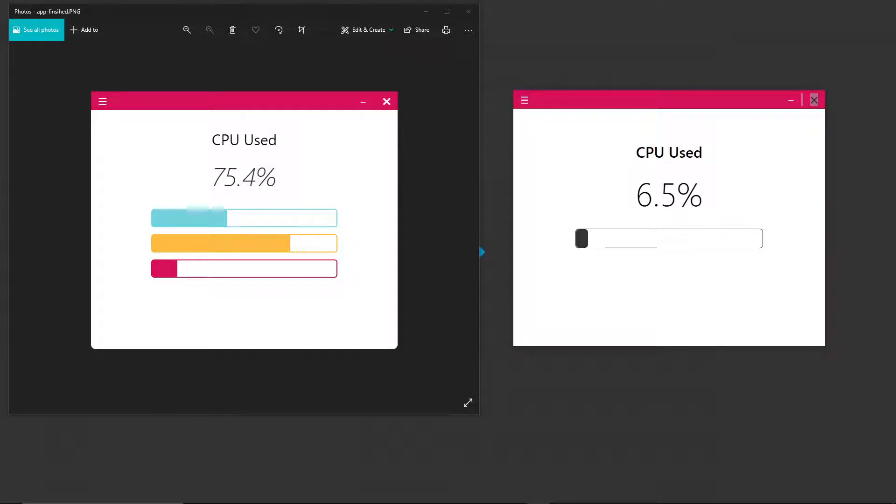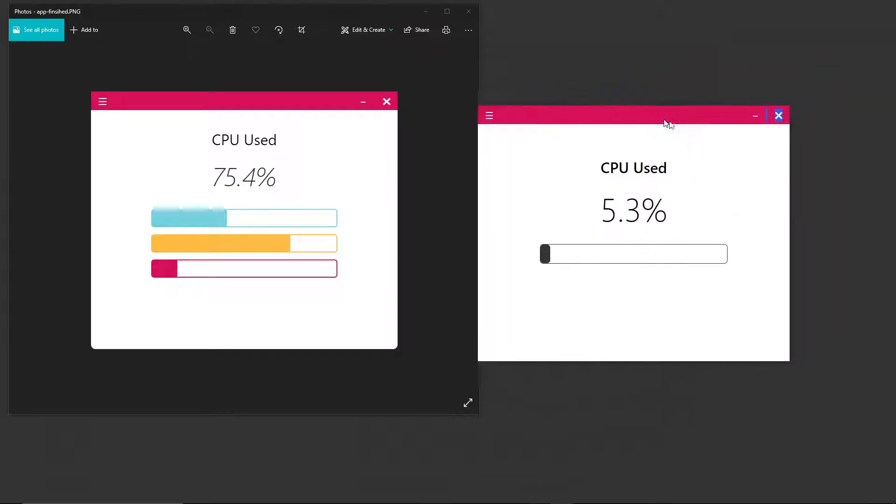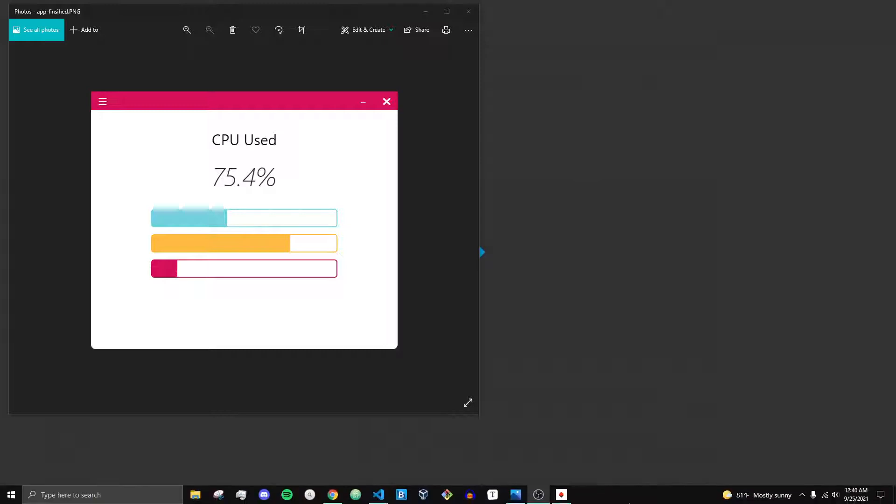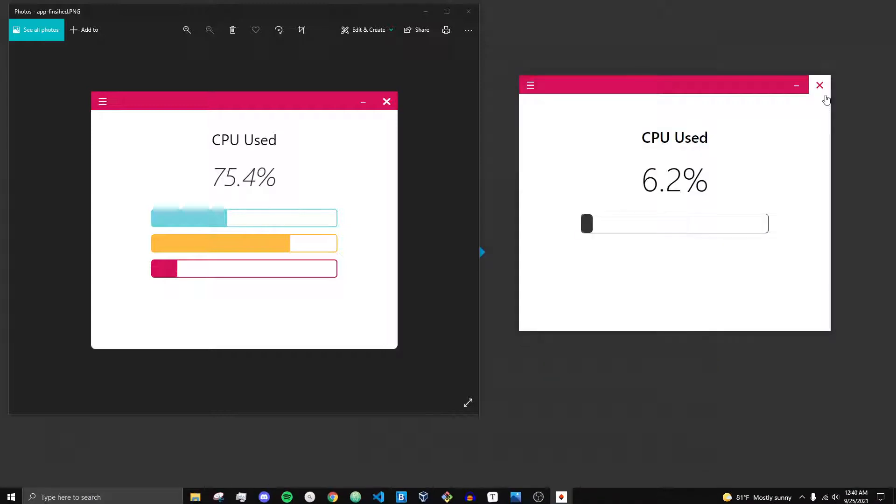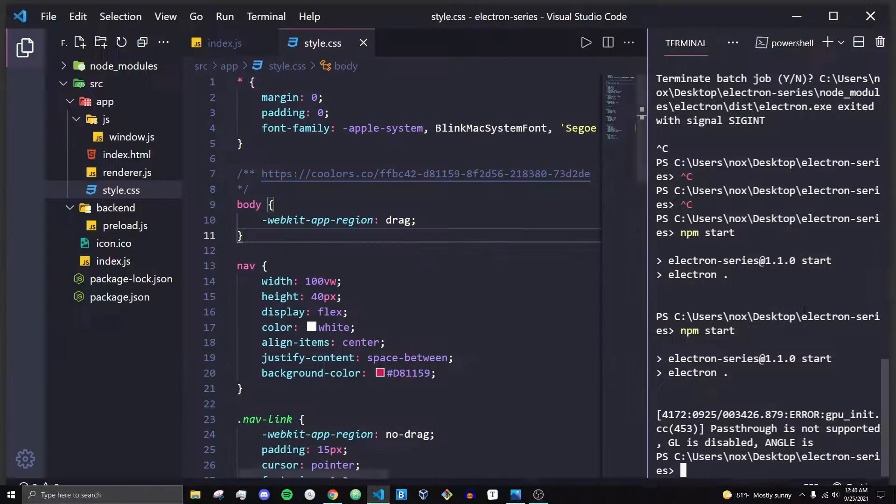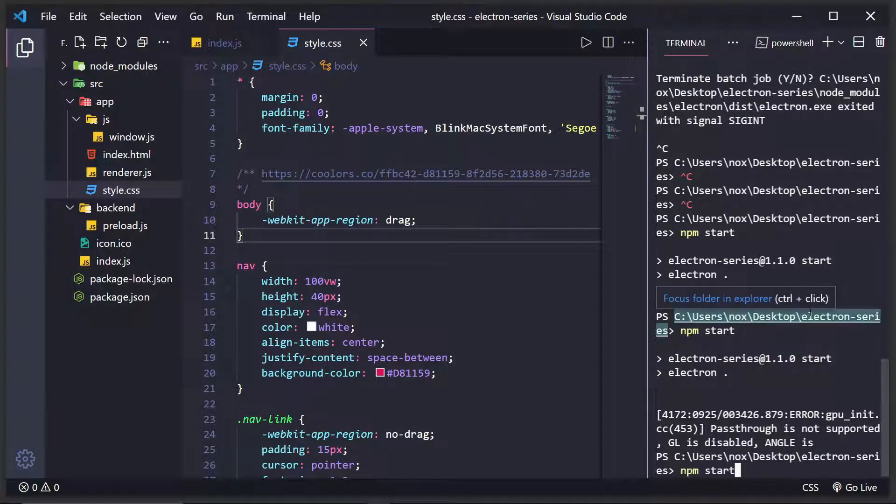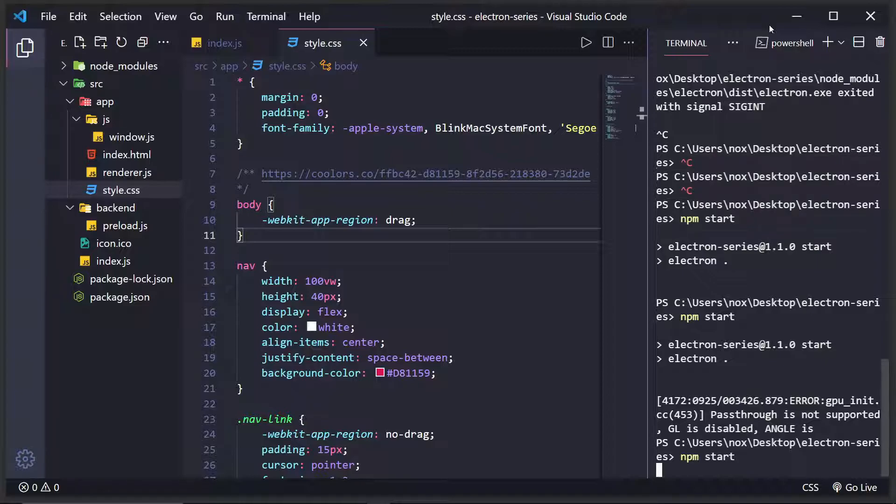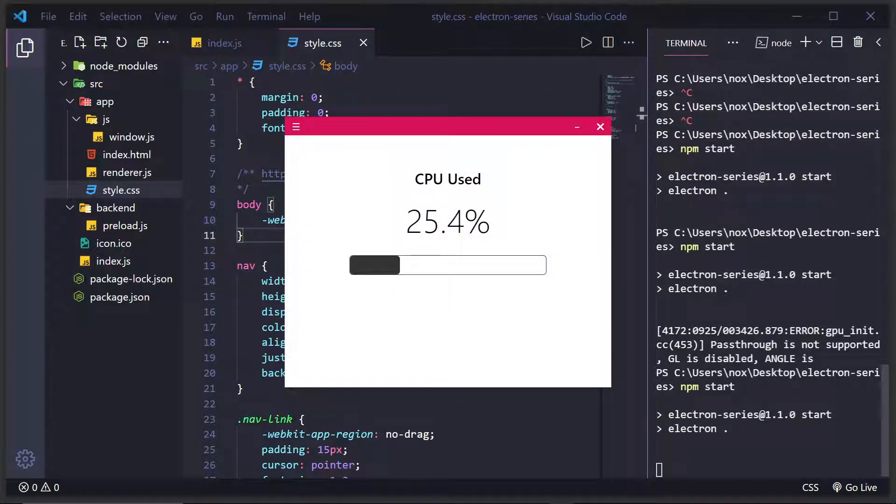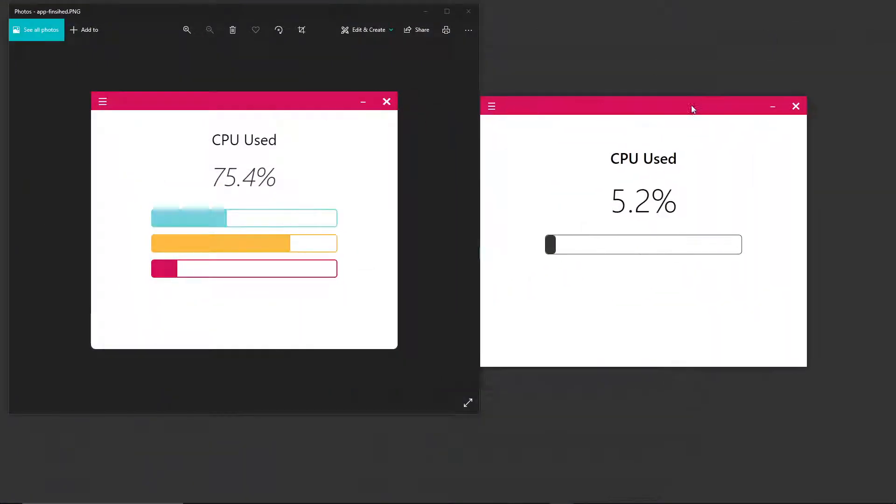Hey, what's going on everybody? It's Tyler here, and welcome back to another Electron Tutorial Series video. Now, in the last video we created this, where we have a working minus button as well as the close button for our application. But there are two problems that I didn't address that I forgot to in the last video.